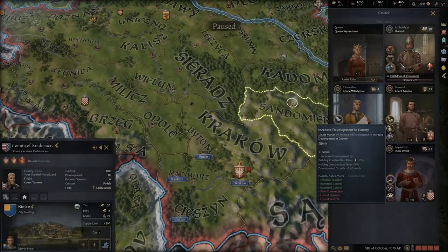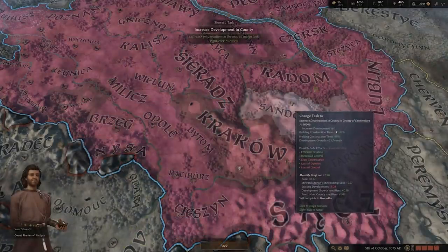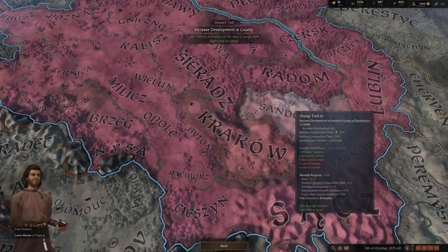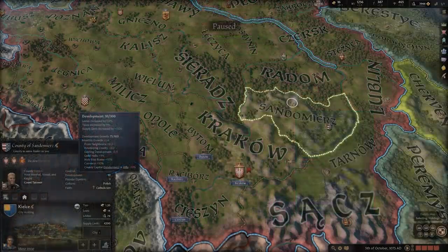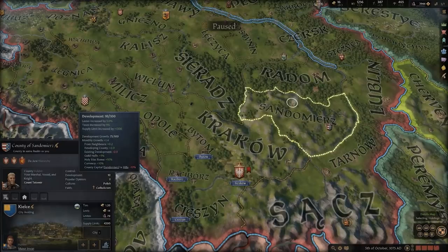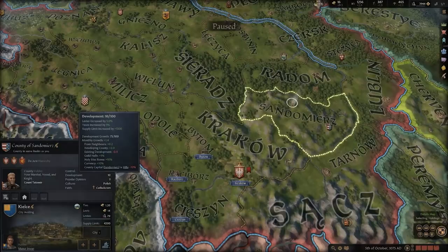First, you can use your Steward's Increased Development Counselor task, although this is a very slow process and your Steward could honestly be better used elsewhere. Counties with farmland and floodplains make ideal candidates for development, so focusing your efforts in those areas could yield potential centers for future generations, which would then spread to counties around it that are ideally in your empire, creating a long-term domino effect for development.